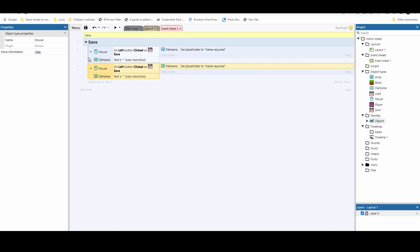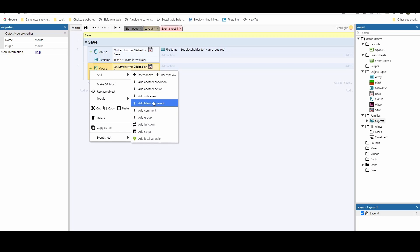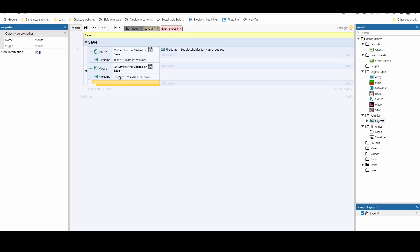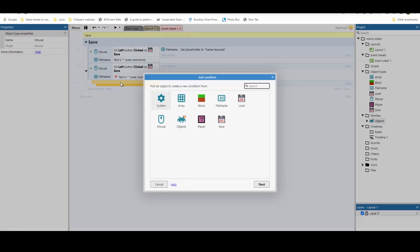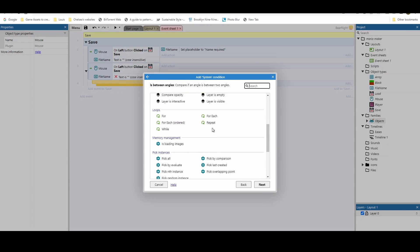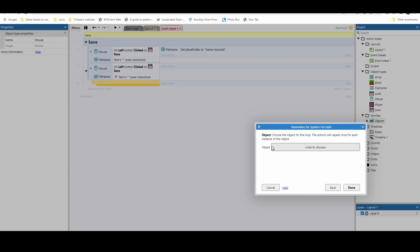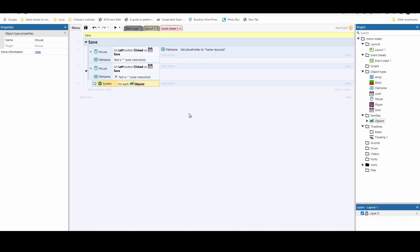We're going to copy and paste that condition and invert it — to check if the text box now has a value entered. We no longer need the placeholder, so that gets removed. If that's the case, we'll right-click and add a blank sub-event. This only activates if you've clicked the save icon and the file name text box has some value. We'll use System > For Each to loop through all our objects — around 14 in total — and this loop is what we'll use to store all the information we need to eventually load back.